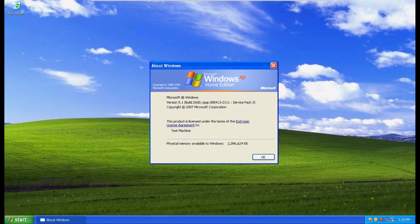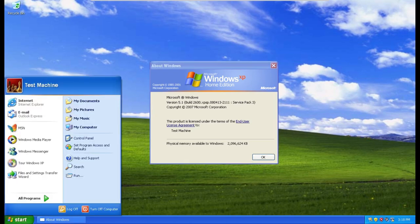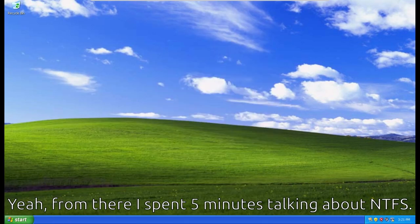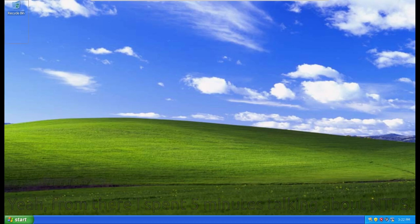Windows XP kind of merged these two and brought it to what we know today — two versions of the same product: Home Edition and Professional Edition. It was all running off the NT kernel, which was superior, and it ran off NTFS as the file system. If you want to learn more about my feelings on Windows XP, I talked about it in much more depth in my ranking of Windows versions video.